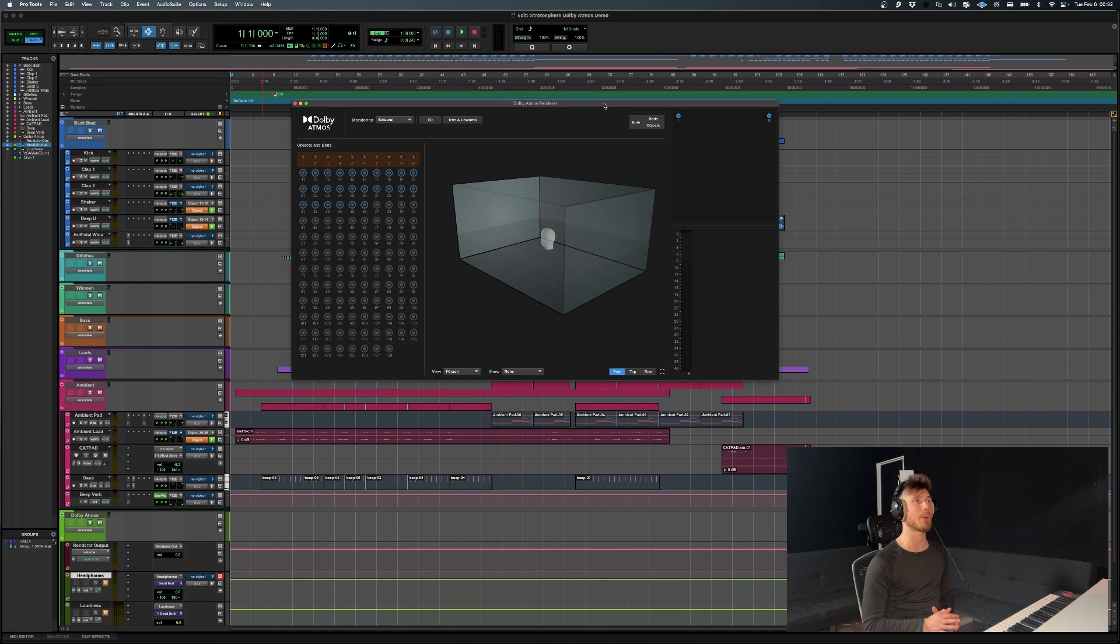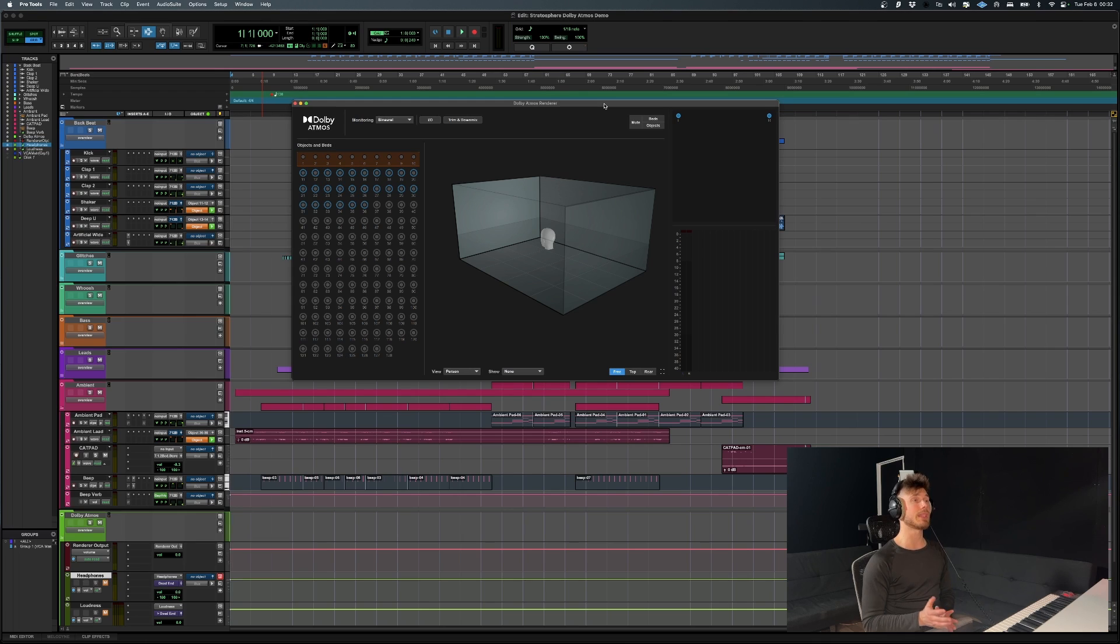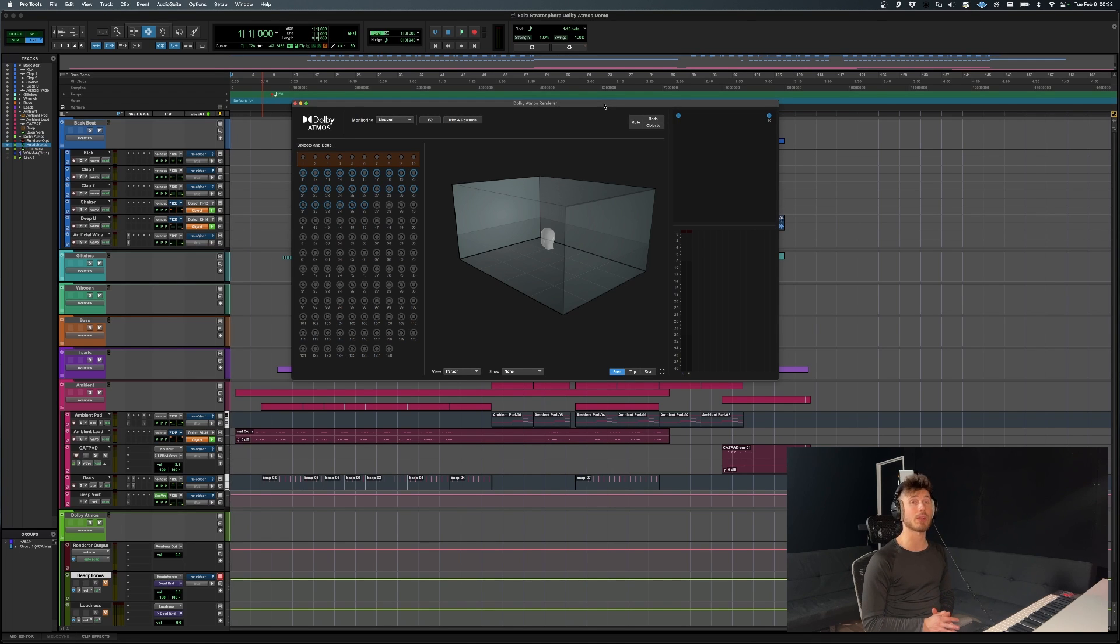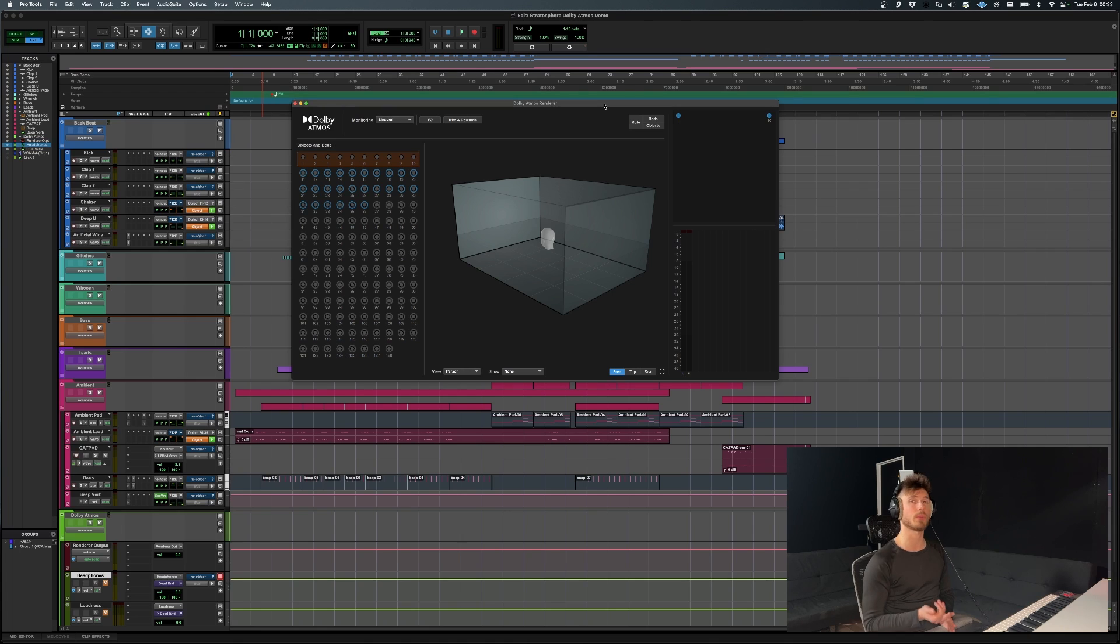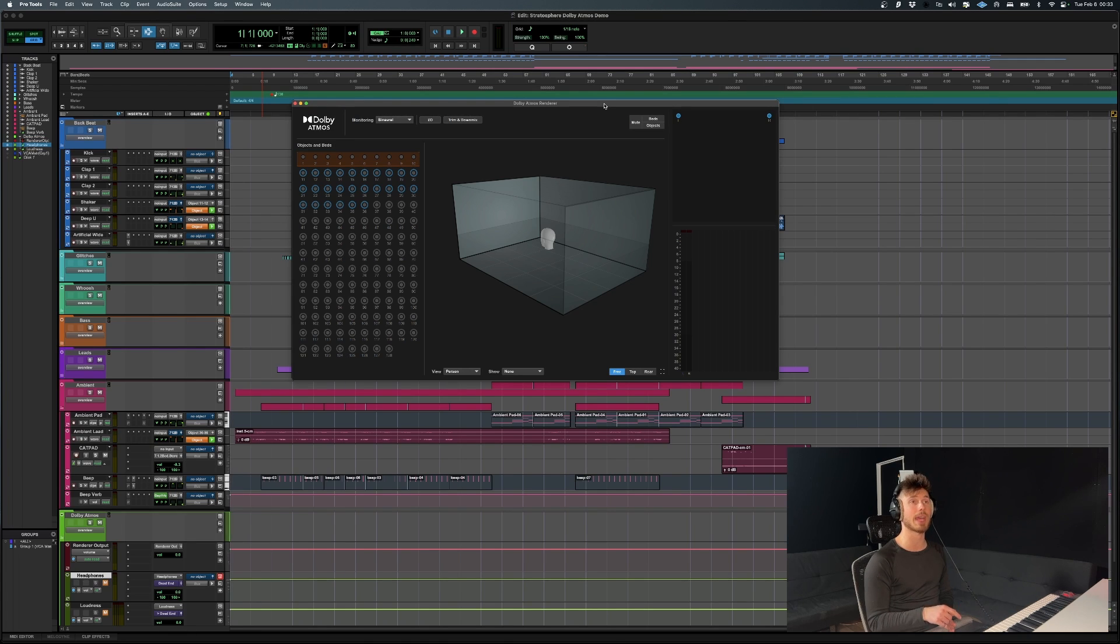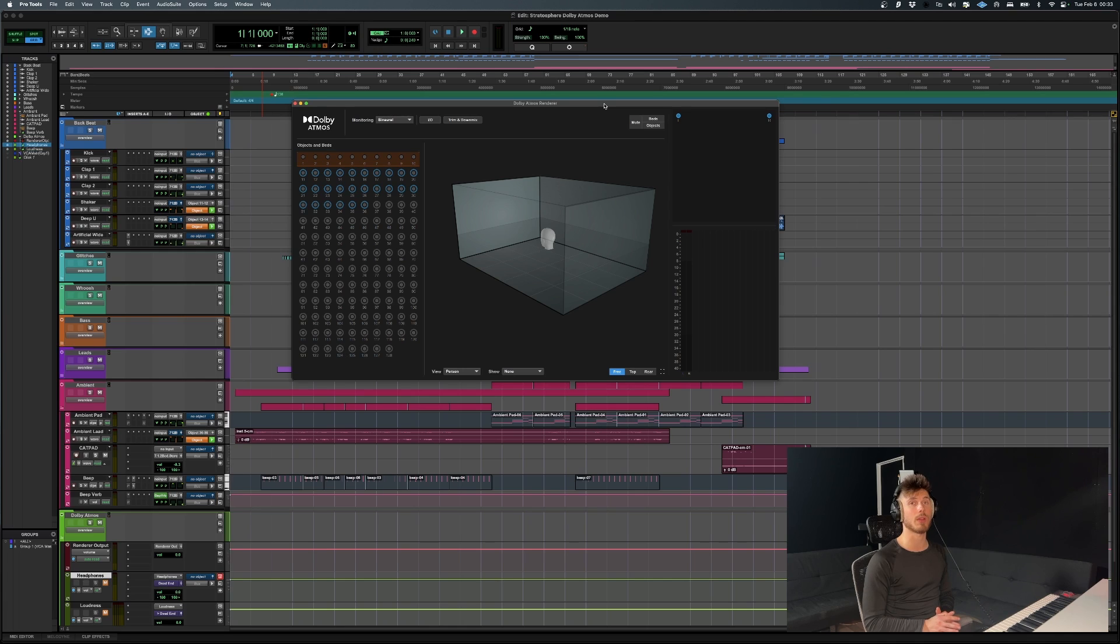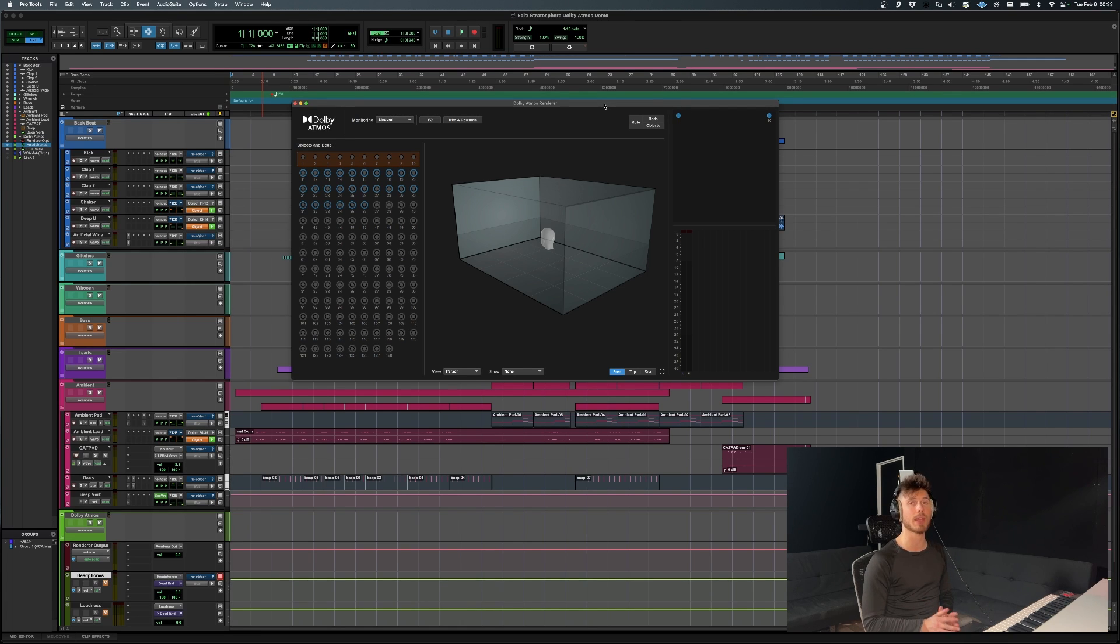Getting into our session right now, this is actually the demo session that is included with Pro Tools. So if you go on your Pro Tools startup window and you go to the getting started tab, you can actually open the session and follow along with me.